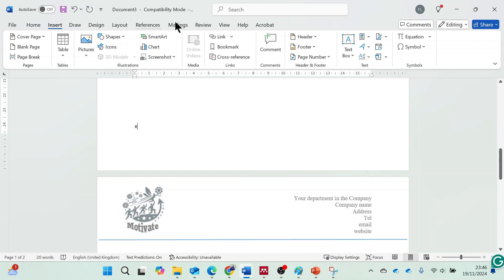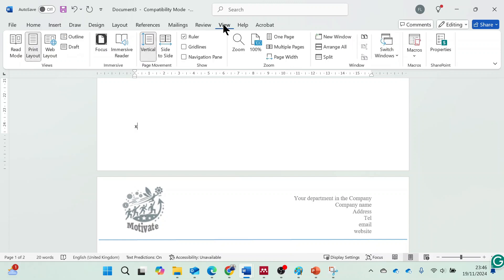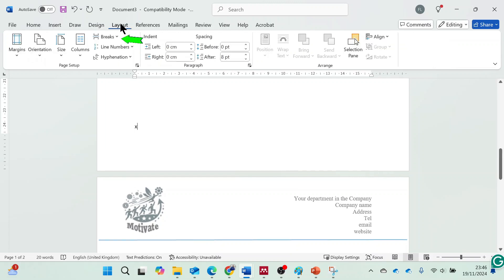To insert a page break, place your cursor at the last line of the content on the first page. Go to the Layout tab and select Breaks, then select Next Page.